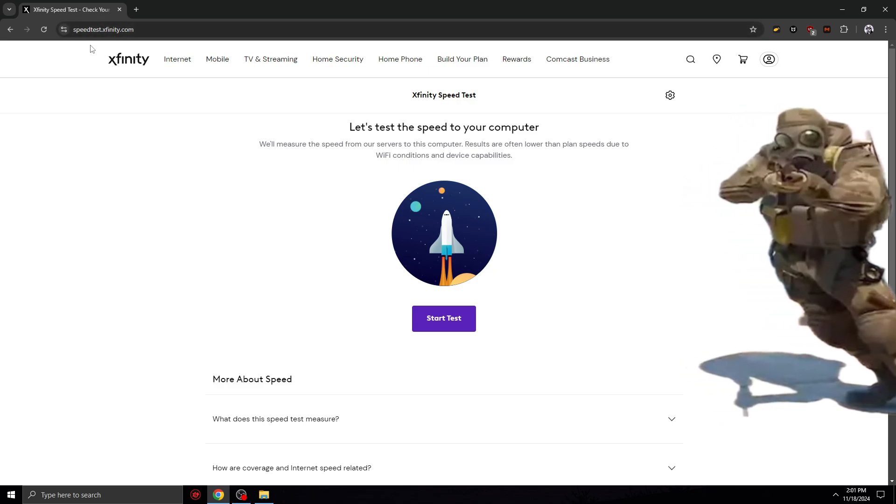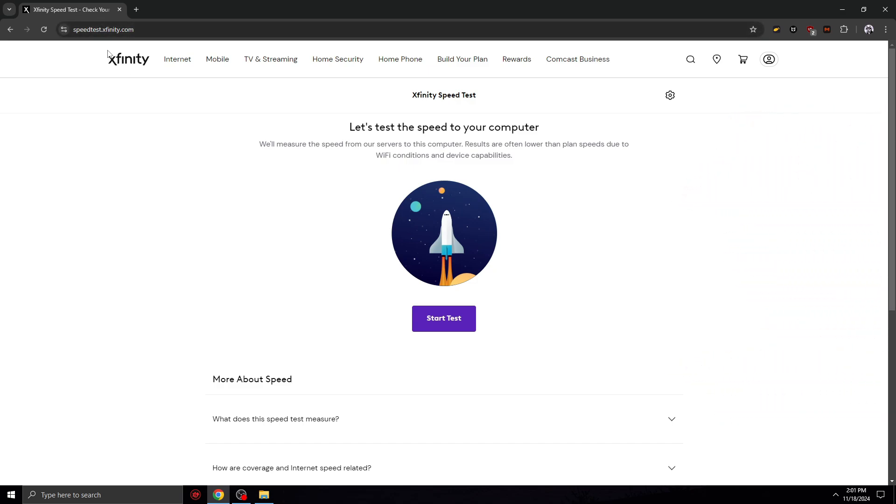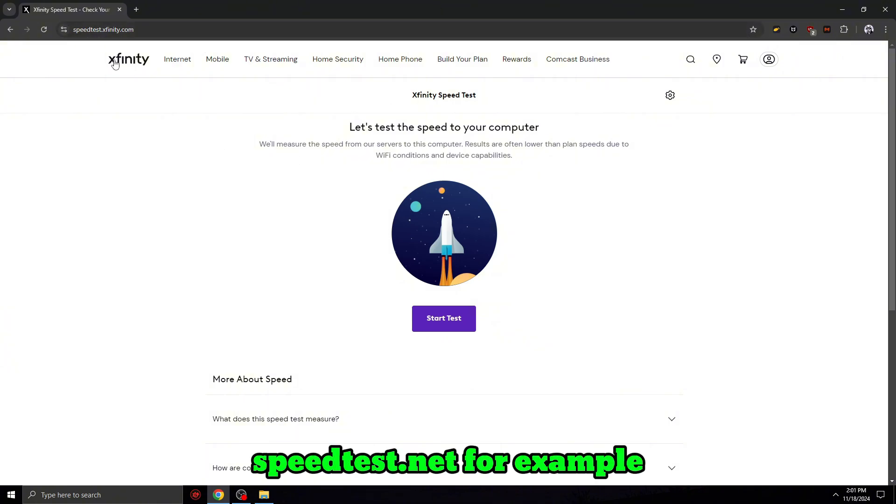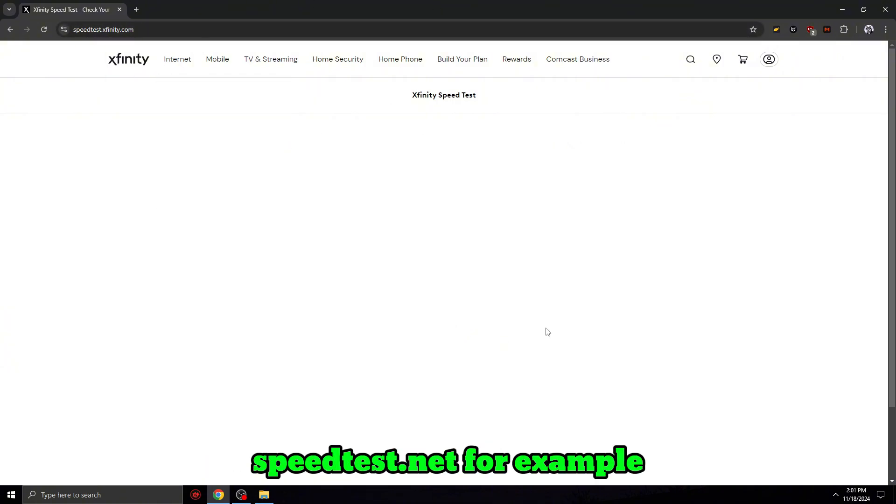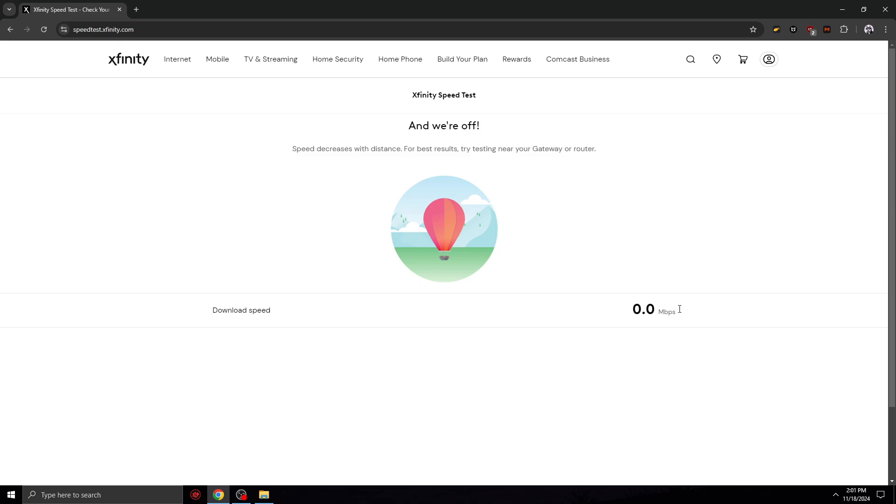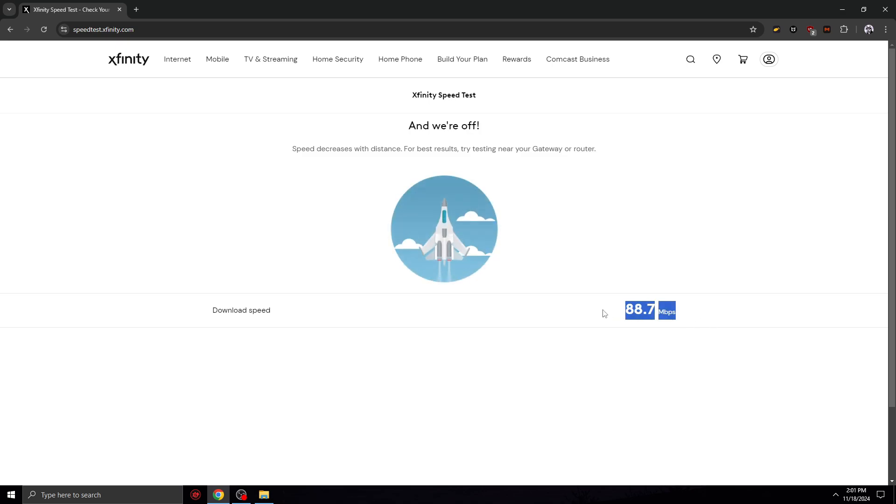So let's start with the first step. You need to head over a website where you can test your download speed. It doesn't matter the website, just you need to know the download megabyte per second. For me it's 90+.